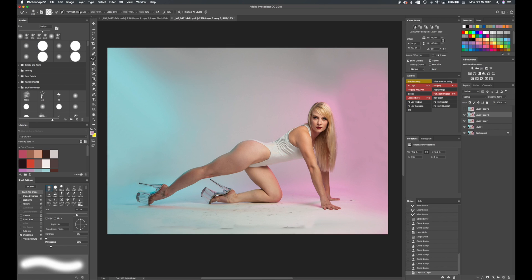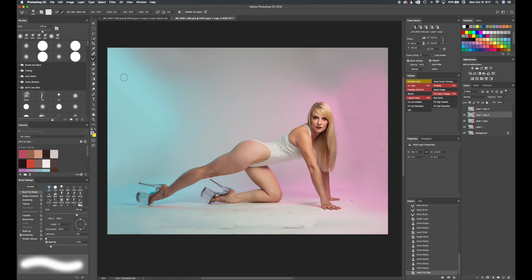So what I do is I'll go and grab my mixer brush, keyboard shortcut is N, and go to the very bottom of this list. It's very wet, heavy mix. And what this does is Photoshop treats it like it's a canvas full of wet paint.